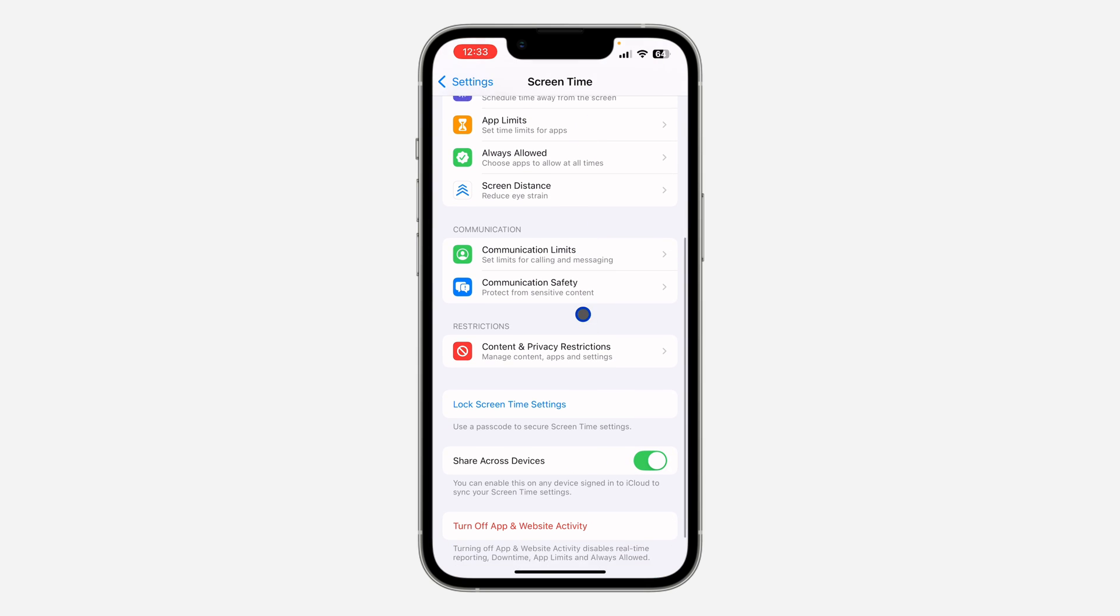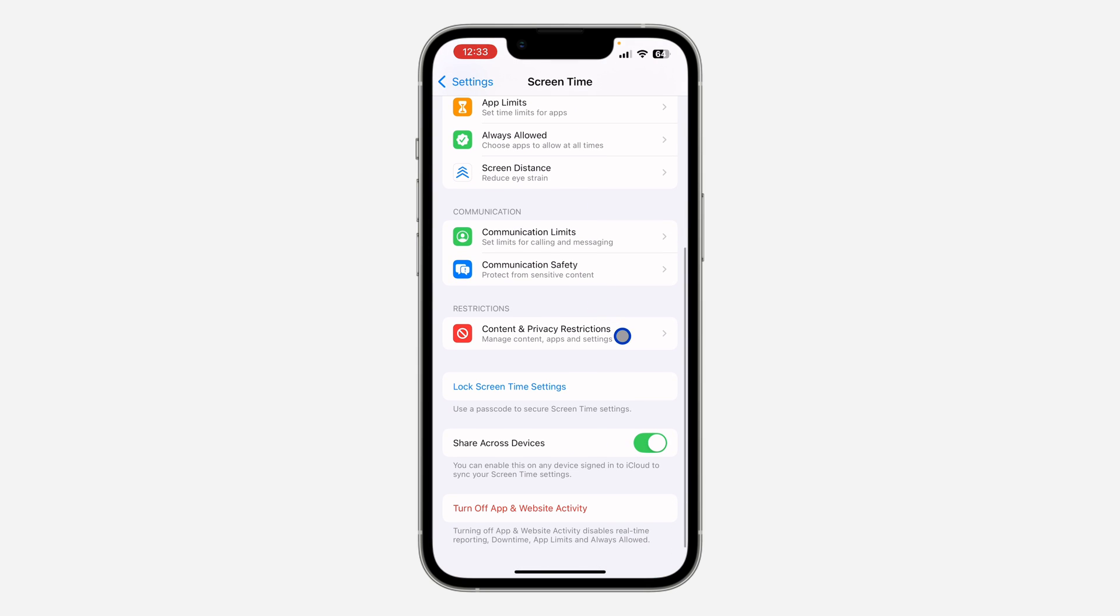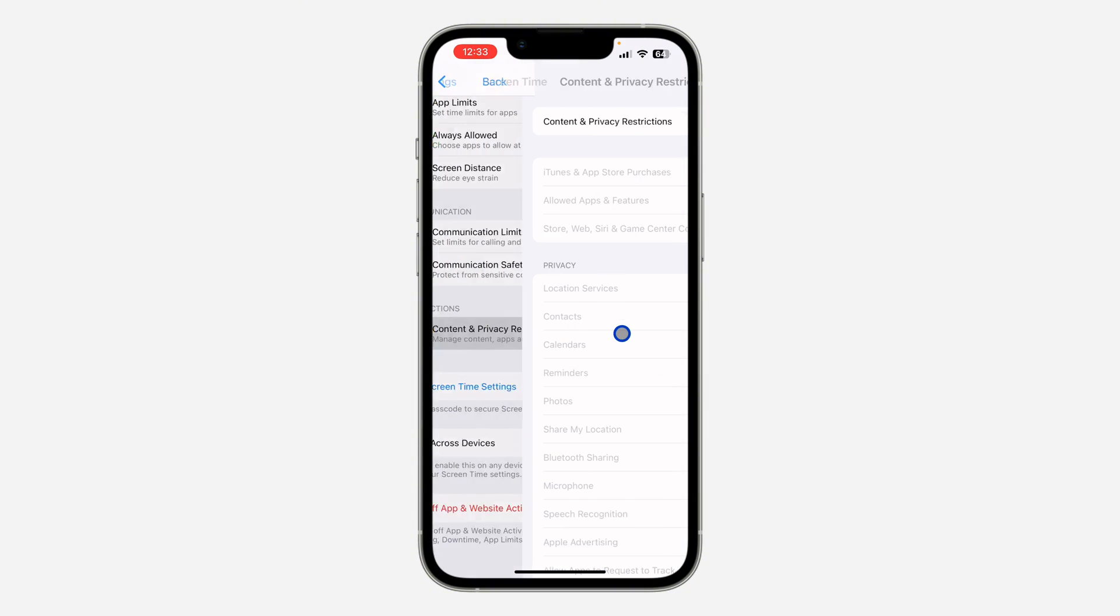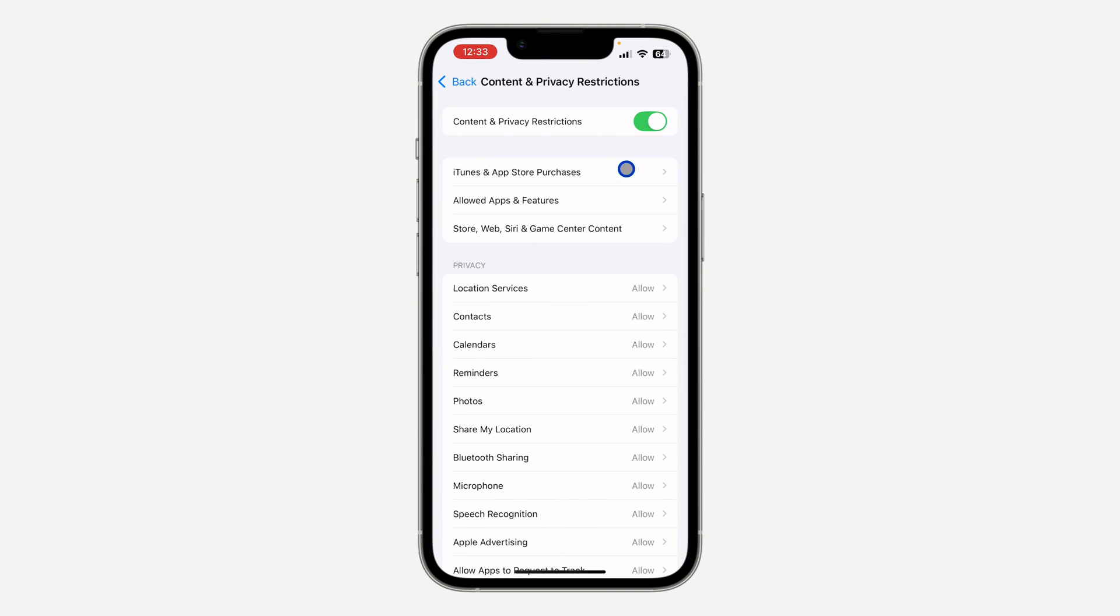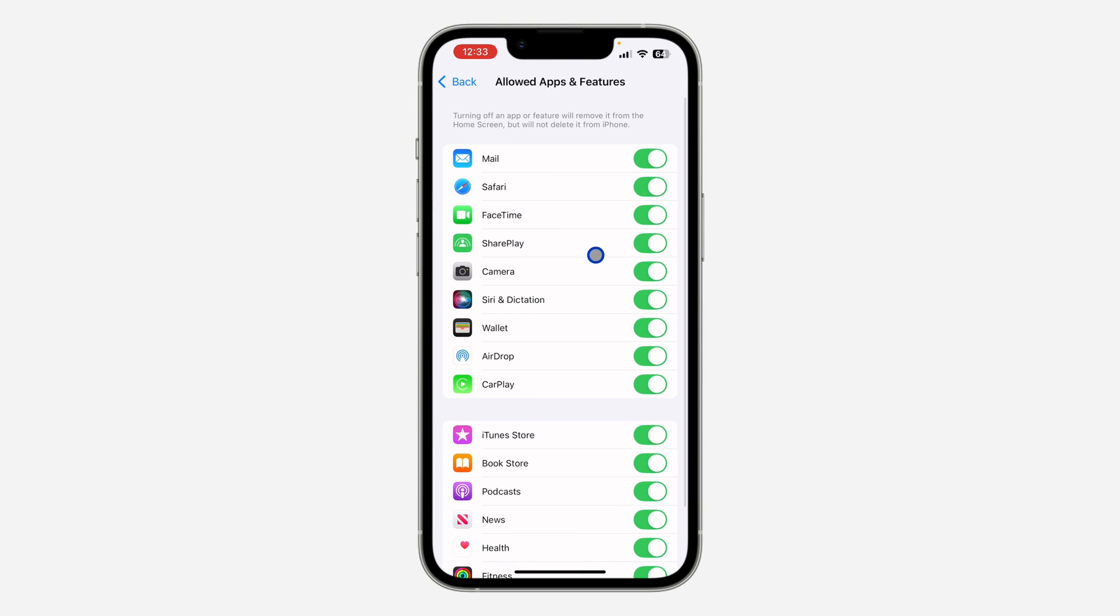Once you click on Screen Time, scroll down and click on Content and Privacy Restriction. Once you click on Content and Privacy Restriction, you need to turn it on. Once you turn it on, click on Allowed Apps and Features and you're going to see SharePlay, so just turn off SharePlay and once you turn it off, it's going to disable SharePlay